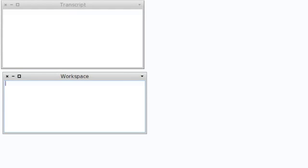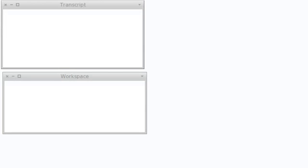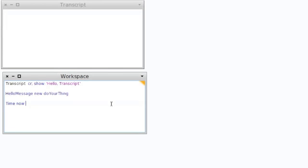We can have a look at how we can execute code in Smalltalk. Here we are back in our image — we have a transcript and a new kind of thing called a workspace. You can open a workspace by bringing up the system menu and selecting workspace, and what this will allow us to do is execute code in a separate space from the transcript.